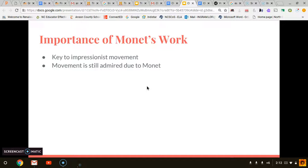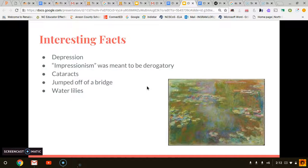Interesting facts about Claude Monet: Although you couldn't tell from his paintings, Monet was depressed throughout the majority of his life. The word used to describe the movement Monet belonged to, Impressionism, was originally meant to be a negative word. Another interesting fact is that Monet also suffered from cataracts; however, just like depression, it wasn't noticeable in his work. Oddly enough, Monet liked lilies so much that he had them imported from around the world and even had someone to dust them off for him. One of the most interesting facts to me was that he was so distraught at one point in his life that he decided to jump off a bridge and survived it.